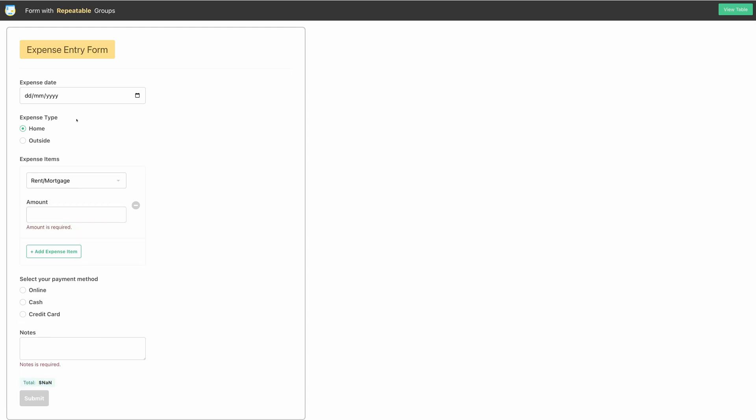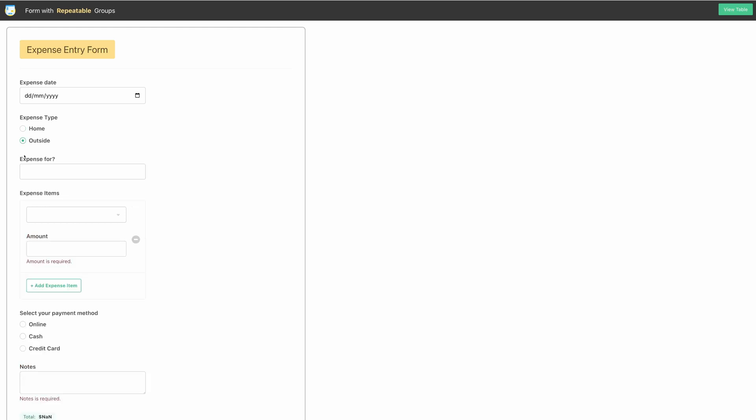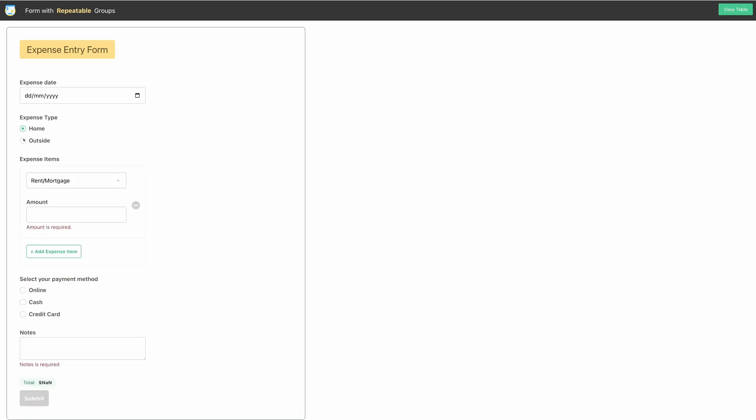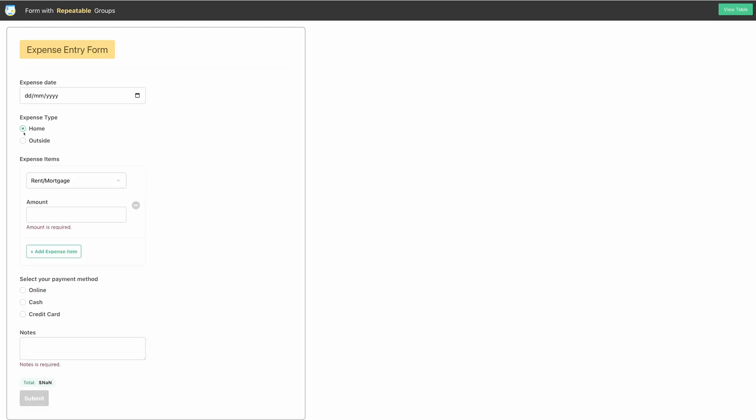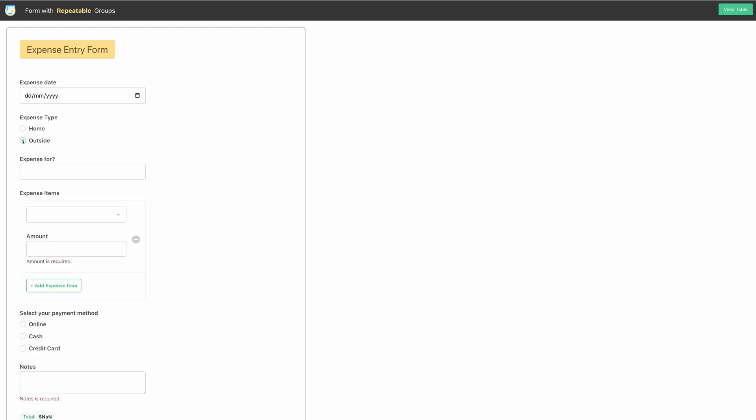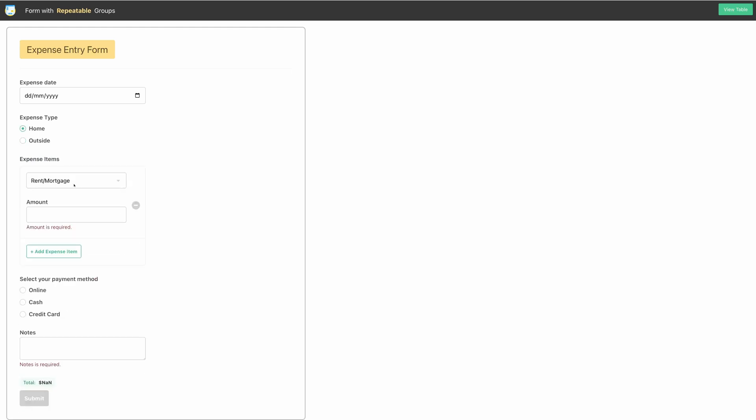One more nice feature I would like to feature here is conditional display of form element. Here, when you select outside as expense type, you will see another form field called expense for. This form element is linked to the expense type element. It has got full form validation support. Let me show you by doing some entries.